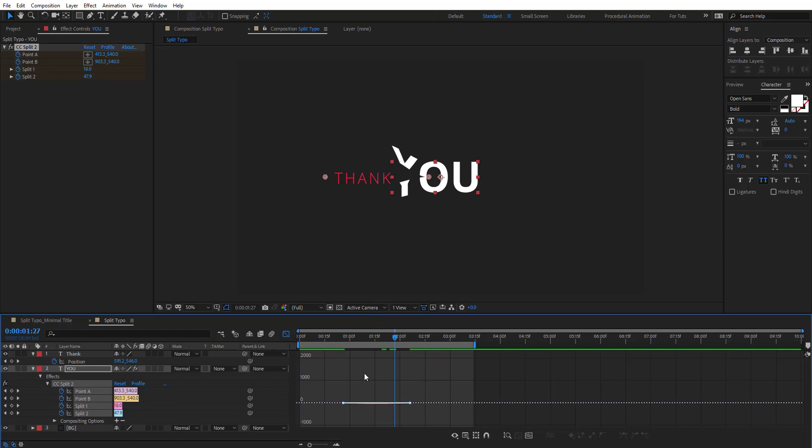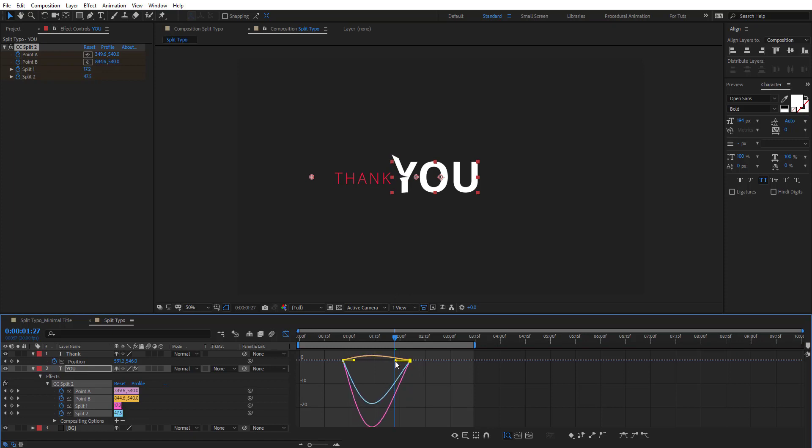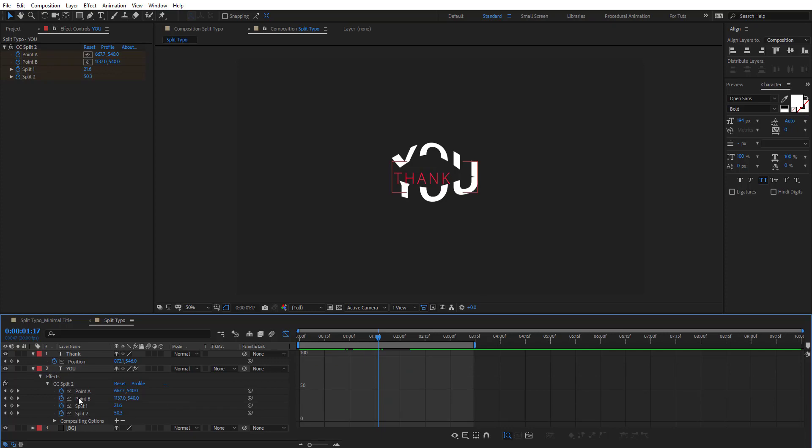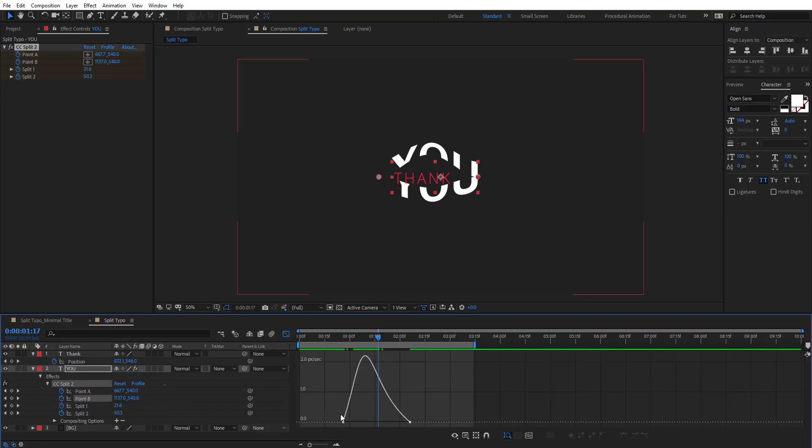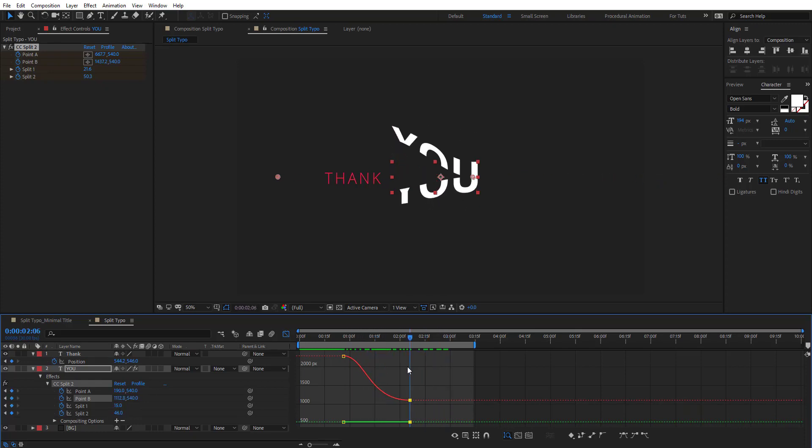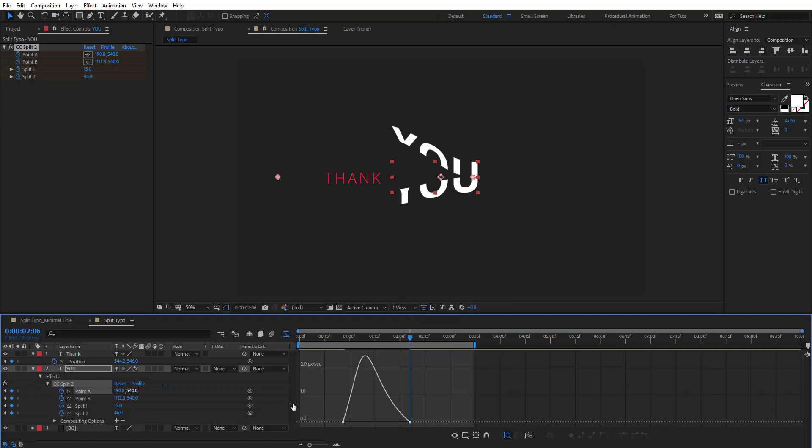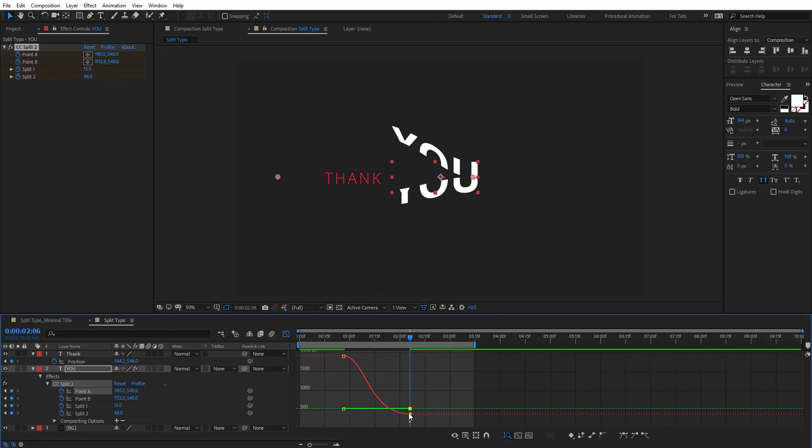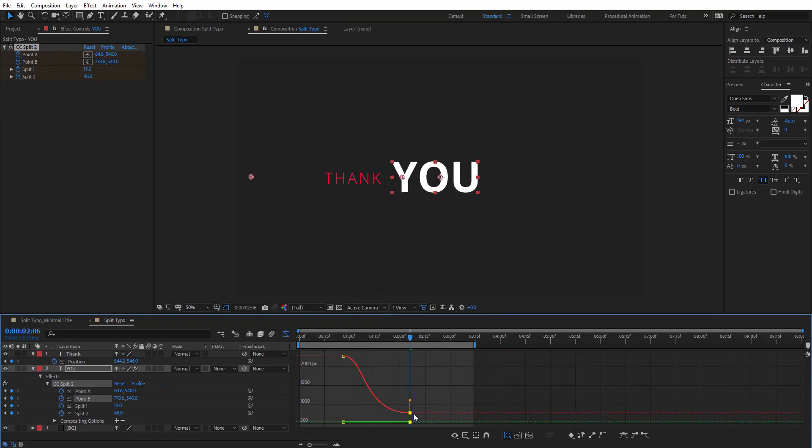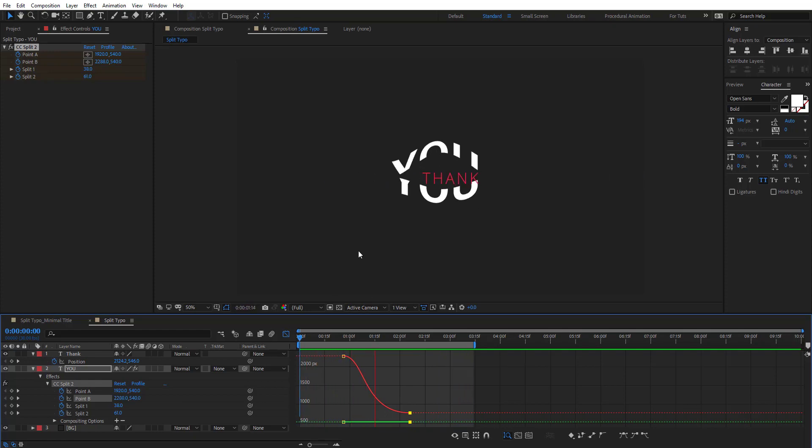So F9 to easy ease these keyframes, and let's go to graph editor and see what we can do. We're going to change the interpolation here, and basically we want the second dot to be late. Just keep editing the values here until you get it synced.